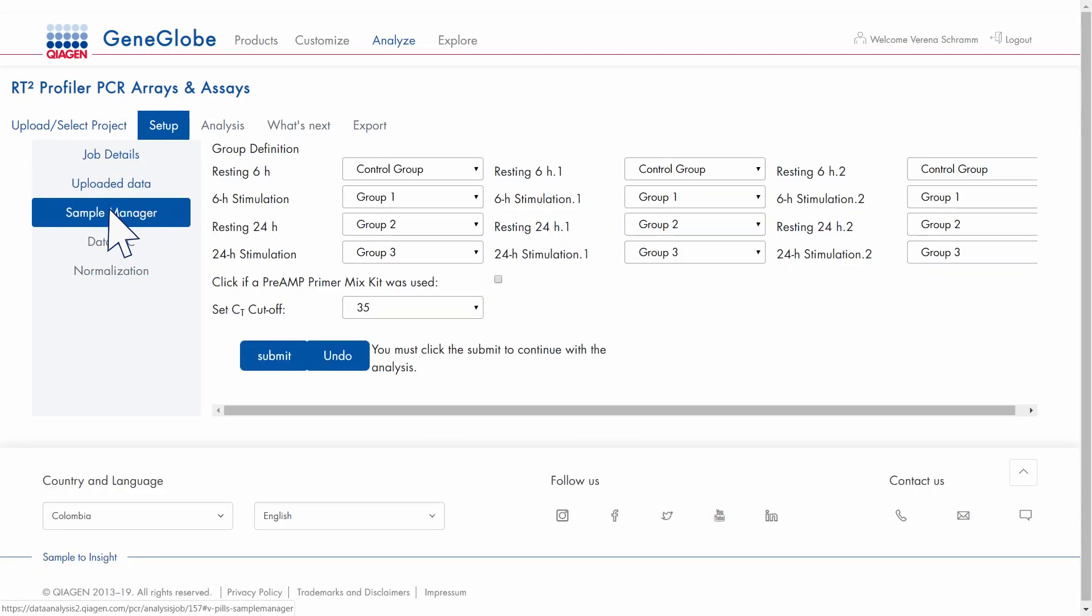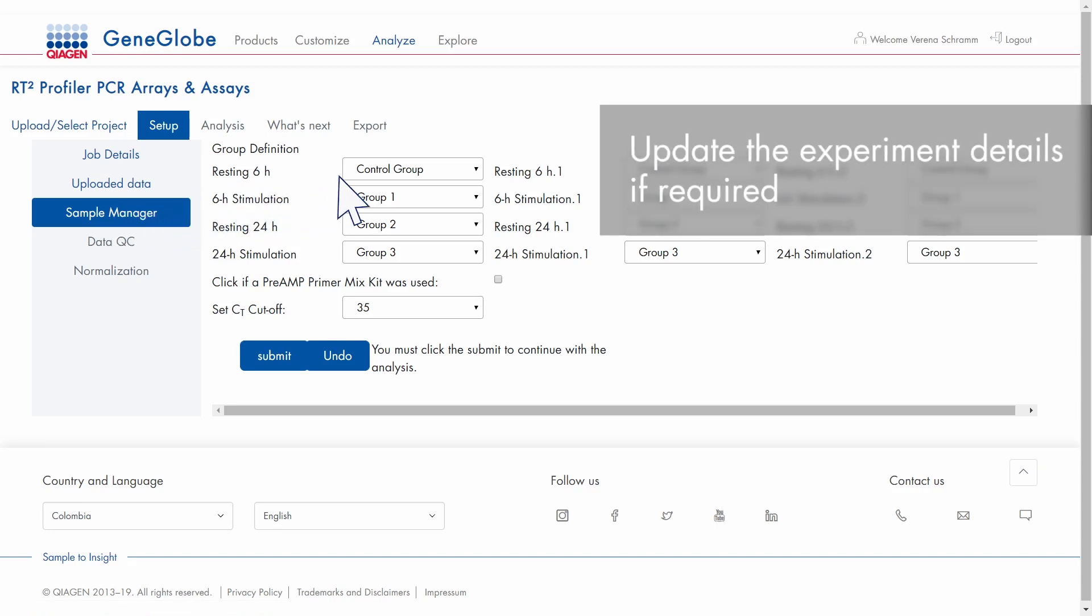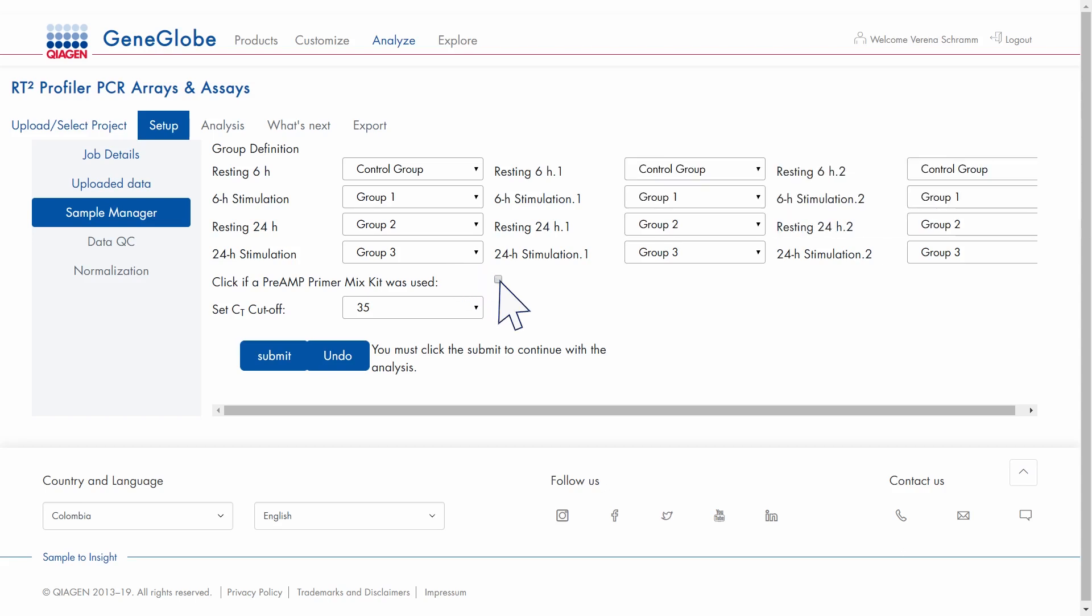Click Sample Manager and enter or update the group definitions. Indicate whether you used a preamp primer mix. Adjust the CT cutoff if necessary and submit.